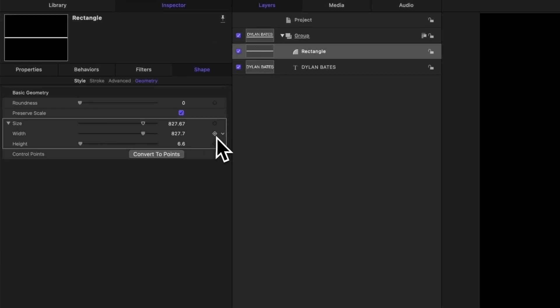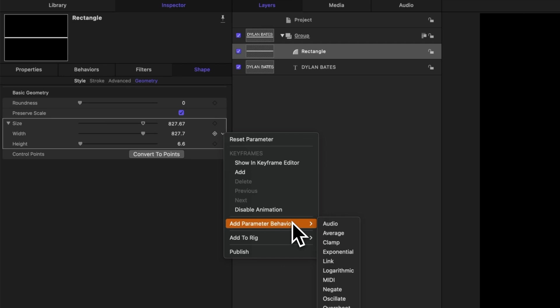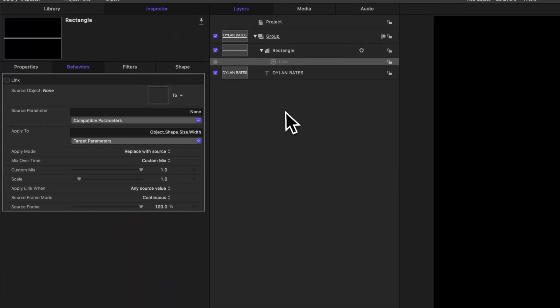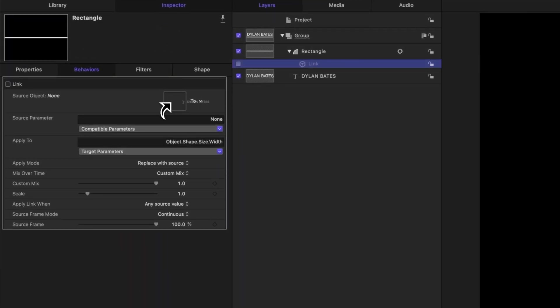And what's really cool is we can link this width with our text. To do so, come on over to the right hand side and click this down arrow. Then from there, we're going to select add parameter behavior and select link. Right now motion doesn't know what we want to link to, so we need to tell it. And to do that, we're just going to simply click and drag our text object over to this drop well zone.